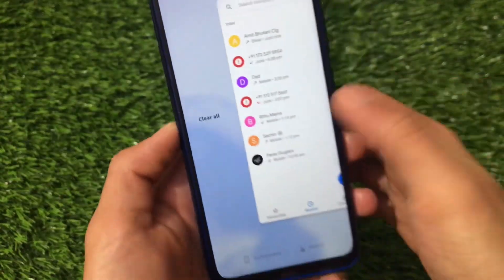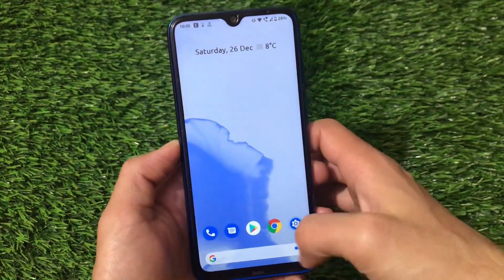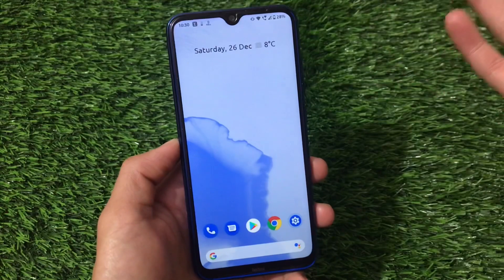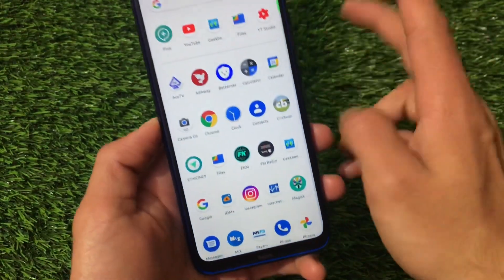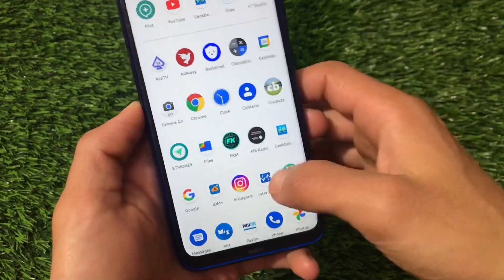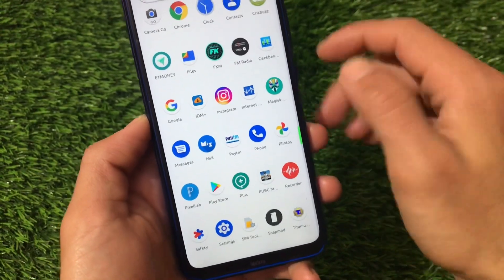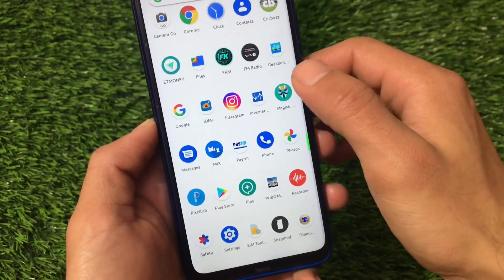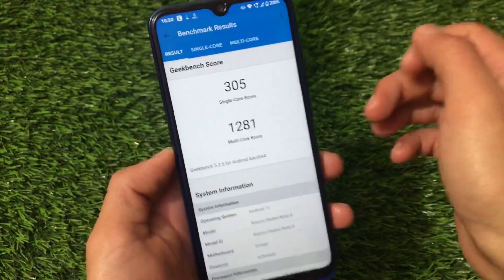The screenshot and select option is available, and there's a clear all option in the recents overview. Everything seems standard here — no extra things are added. Let me show you one more thing I wanted to cover, which is the Geekbench score.